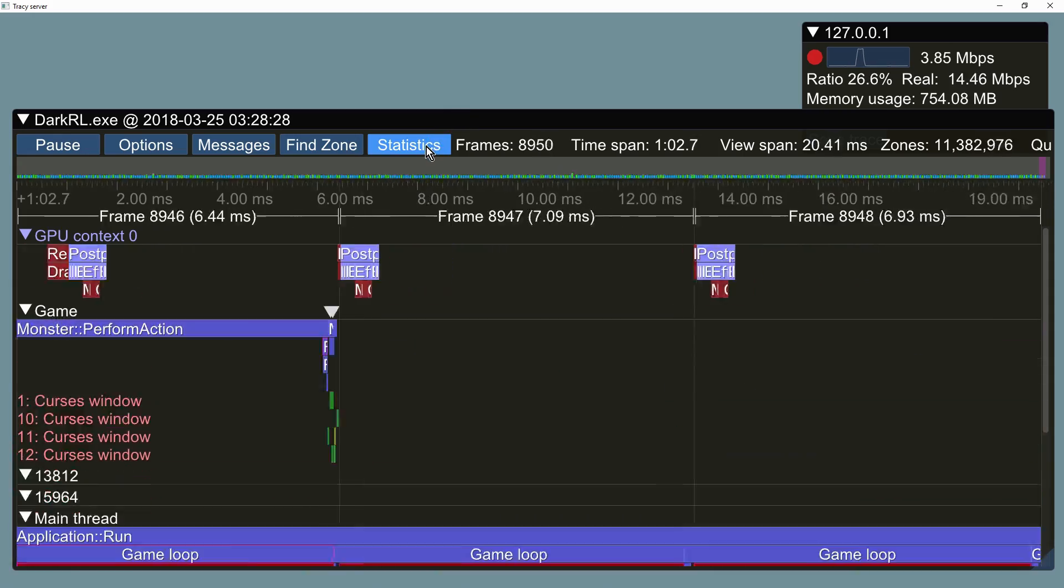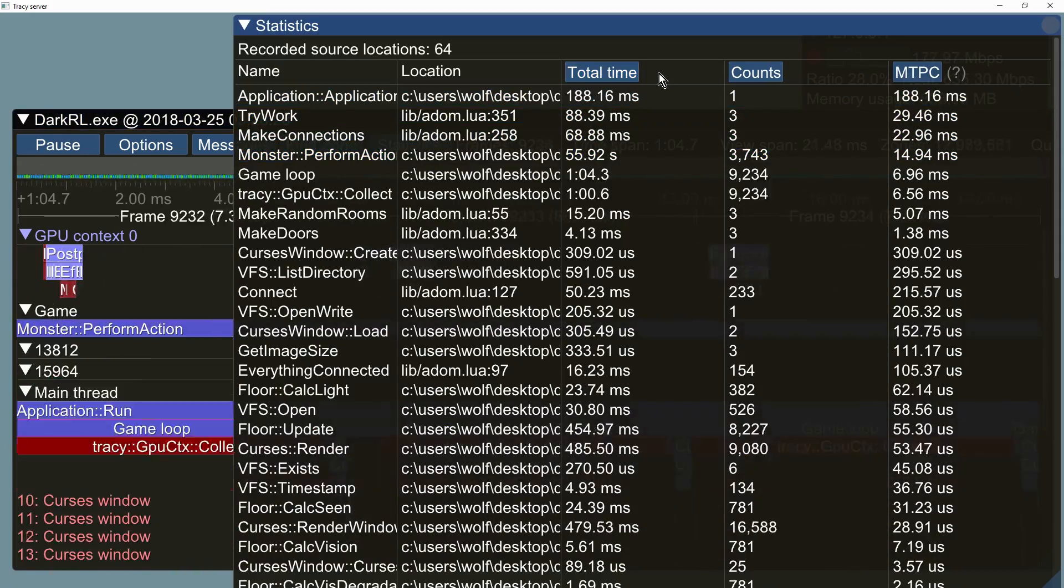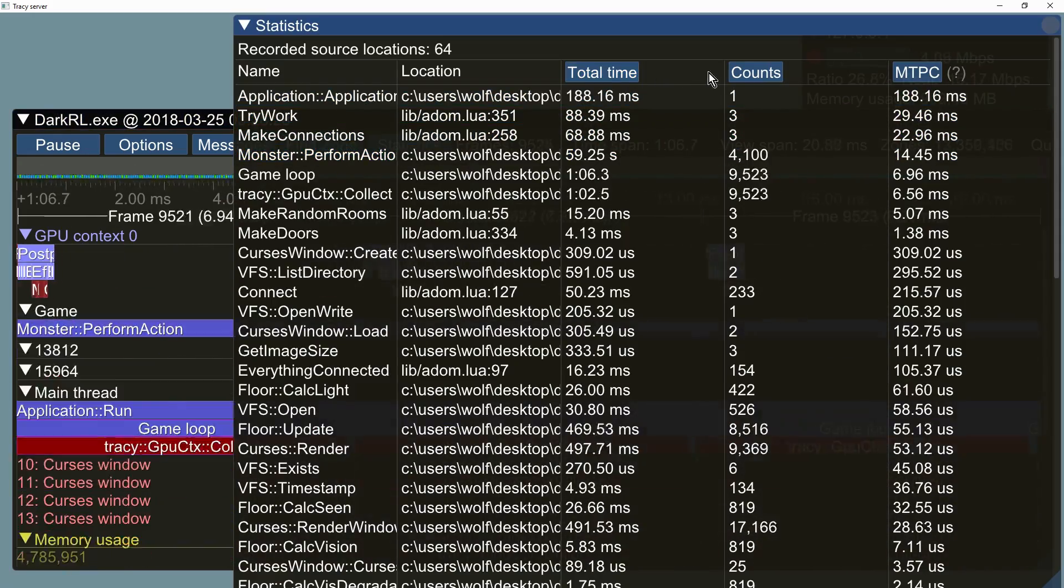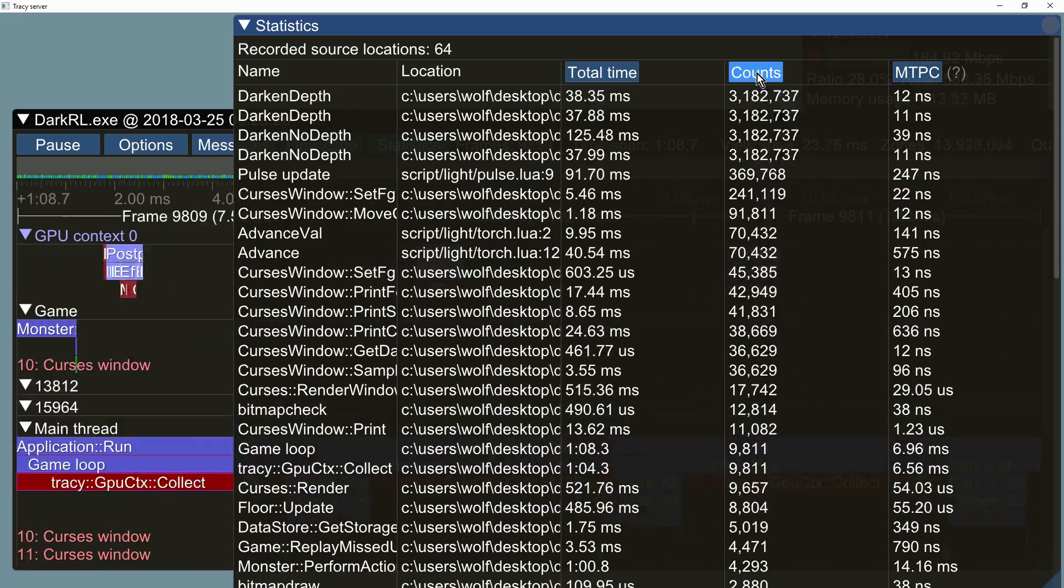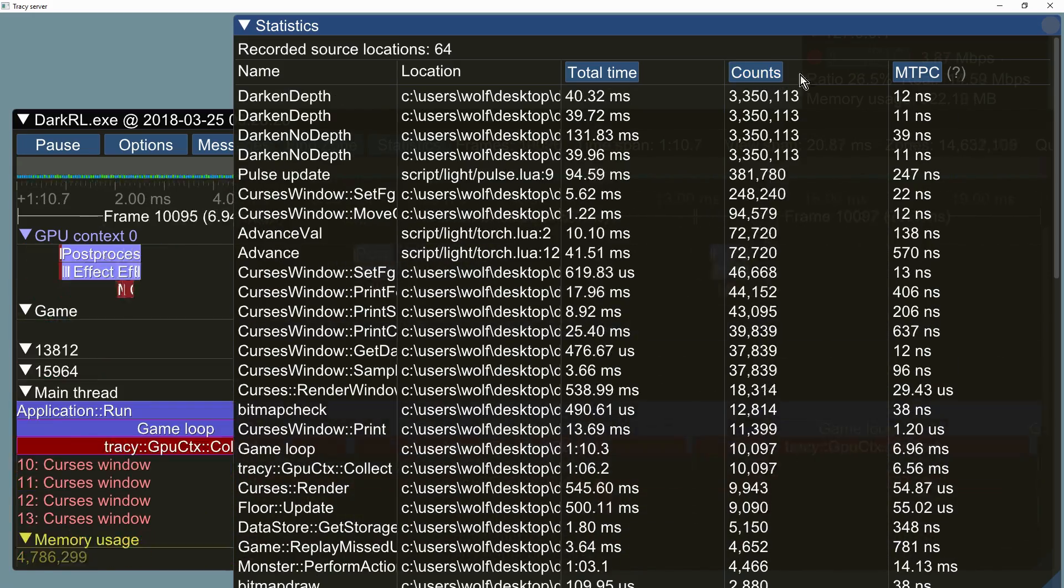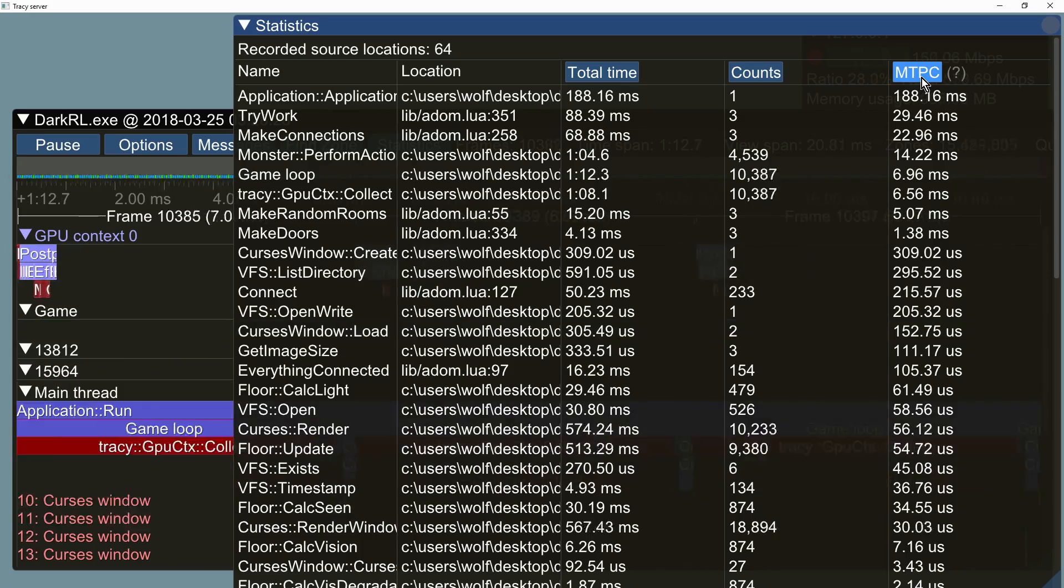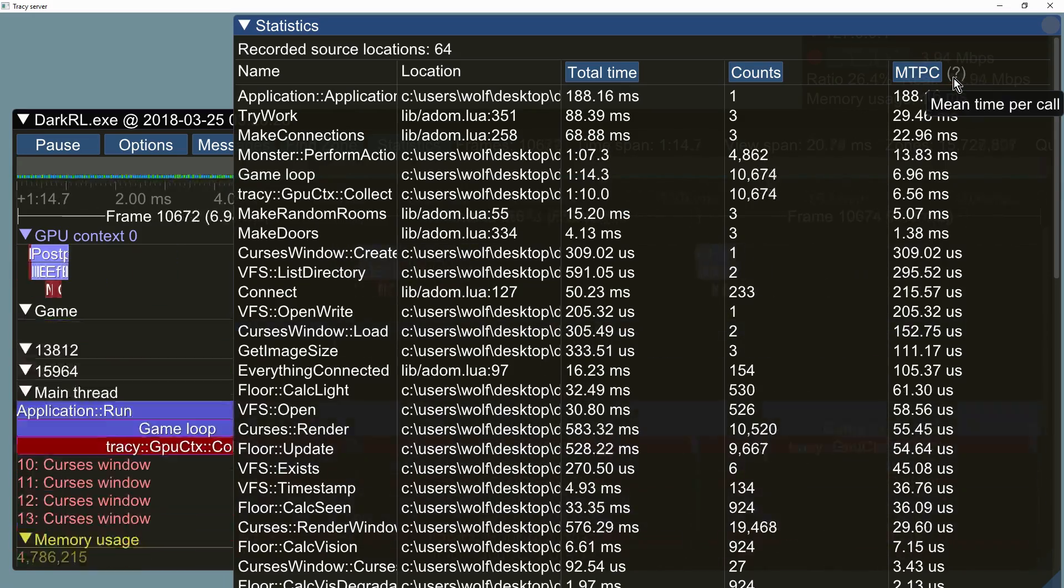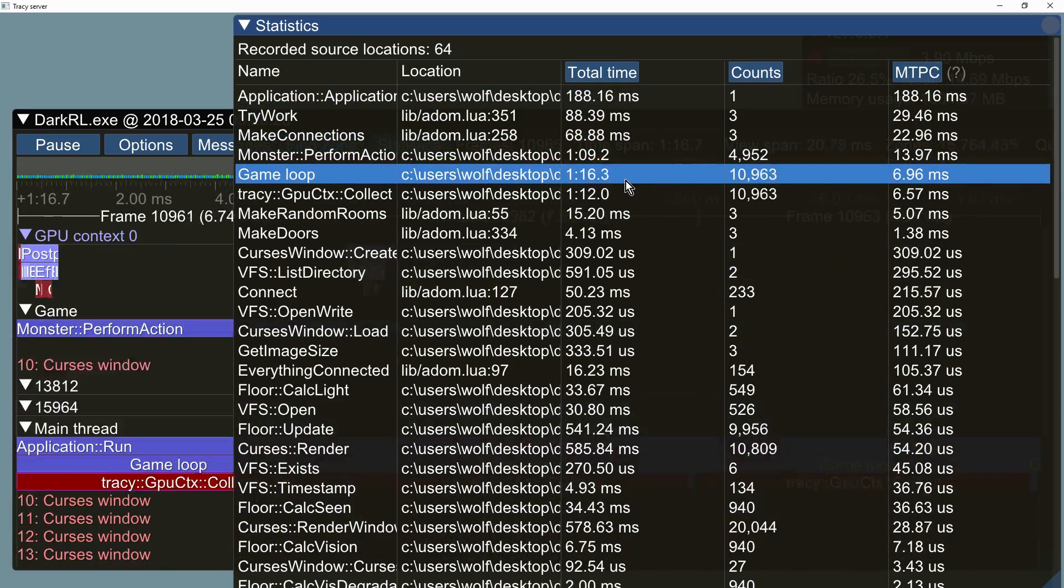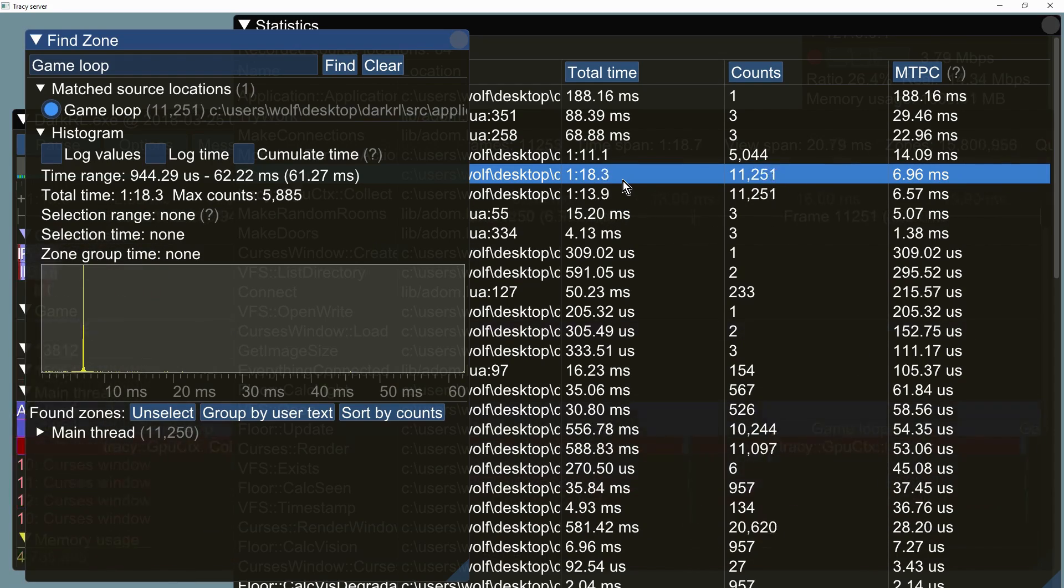The statistics menu shows all function calls sorted by total time spent in function, by call counts, or by mean time per call. Selecting a function will allow further inspection in the find zone menu.